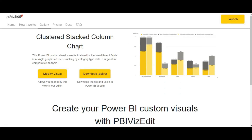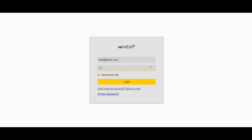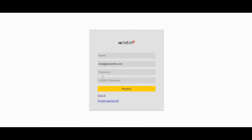To use the cluster stack column chart, you just have to click on the modify visual button. After clicking on it, this login page will appear where you have to fill in all your credentials. If you are a first-time user, click on the 'I don't have an account' button, and a registration page will appear where you have to enter your name, email ID, and password. After filling in all the details, you will get an activation link on your email ID to activate your account and access the PBVZ editor.